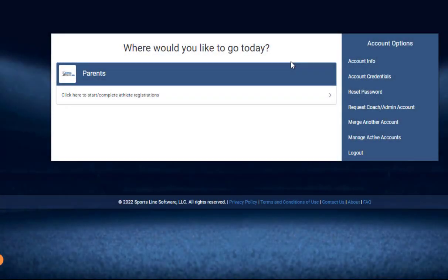In this video, I'll demonstrate how to register your athlete in Register My Athlete.